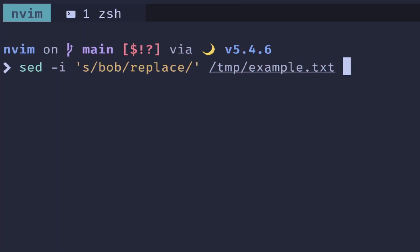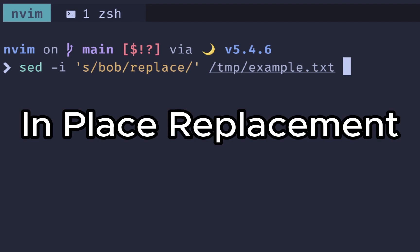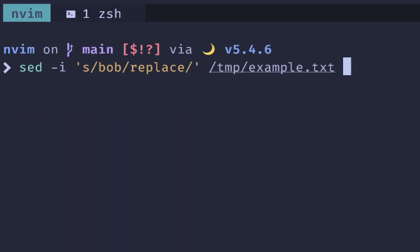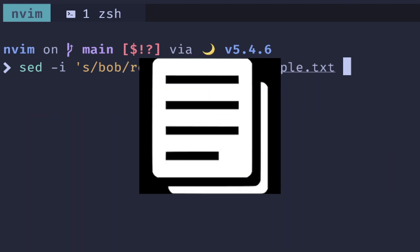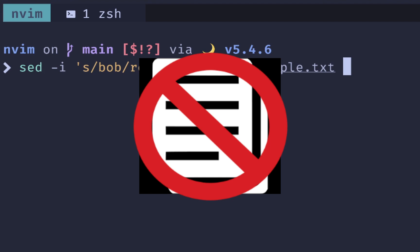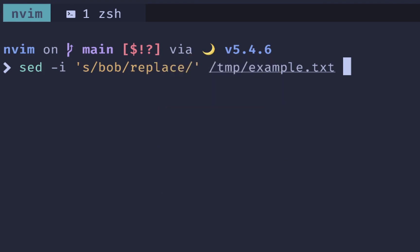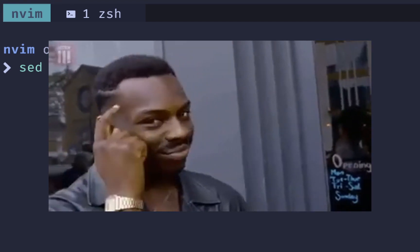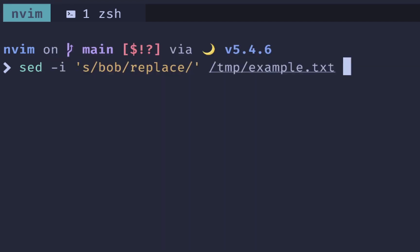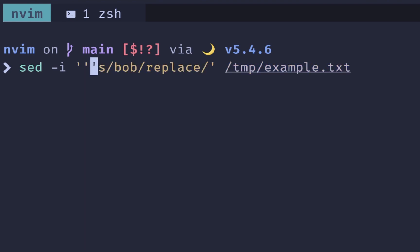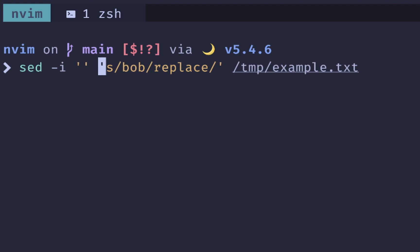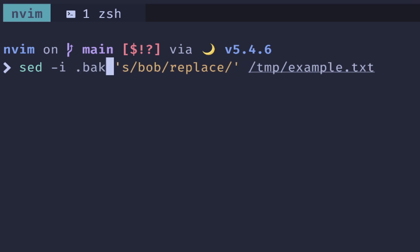Something that you'll commonly see used with SED is doing in-place replacement. What this allows you to do is not create an additional backup file or output file, and instead make all your changes and write the file back to the original one. To do that, you use the dash I. Now, if you're on a Mac system like I am, you'll actually need to give it either an empty string, which is going to make a zero length file, or a backup file. And you can do that by providing a .back.